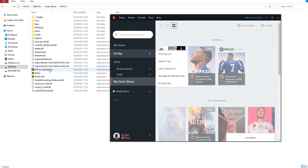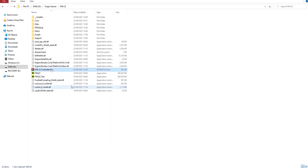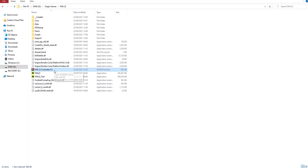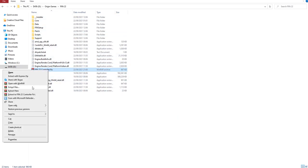I want you to go—I'll leave the link in the description—download this FIFA 22 controller fix, and then come in and paste it in wherever you have your FIFA 22 installed. Extract the files here.